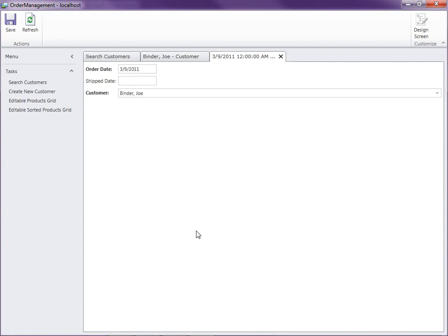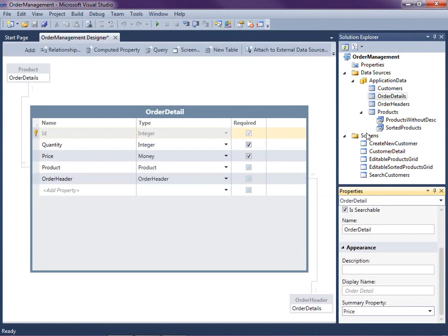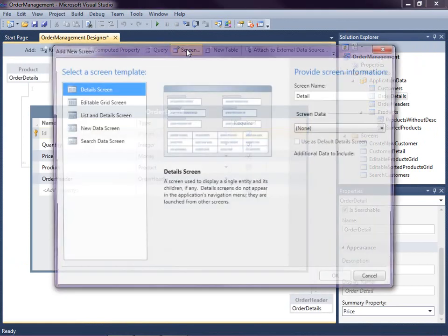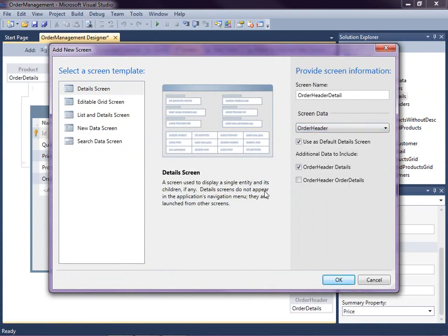Now this is clickable. When we click on it, notice LightSwitch has just created this default edit screen for us for the order header. What we want to do next is create an order header screen that also has the line item details. So let's go ahead and create a new screen. We can either right-click and say Add Screen, or since we have the entity designer open, we can just click the Add Screen button. I'm going to create a detail screen for our order headers, and we want to make sure that this is the default detail screen. I also want to include the order details — so we're going to create a master detail of order headers and order details. So let's click OK.